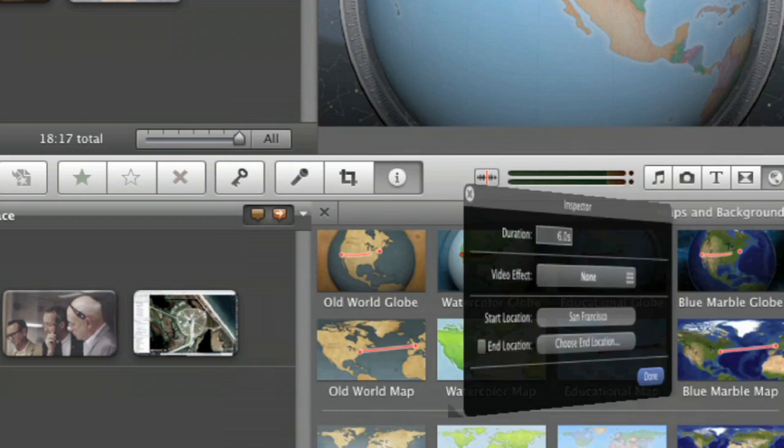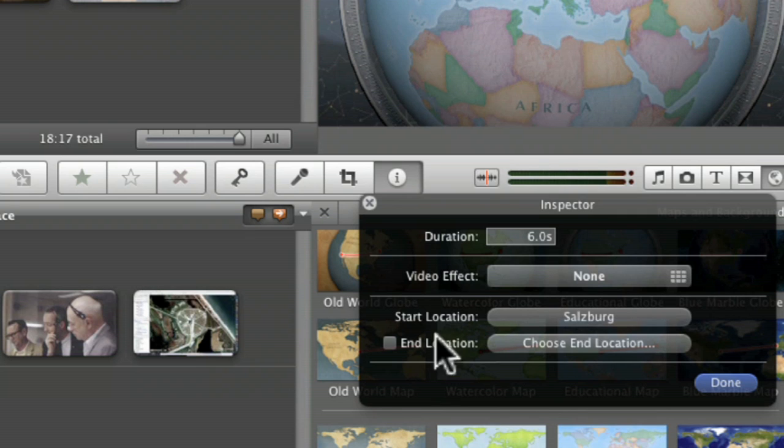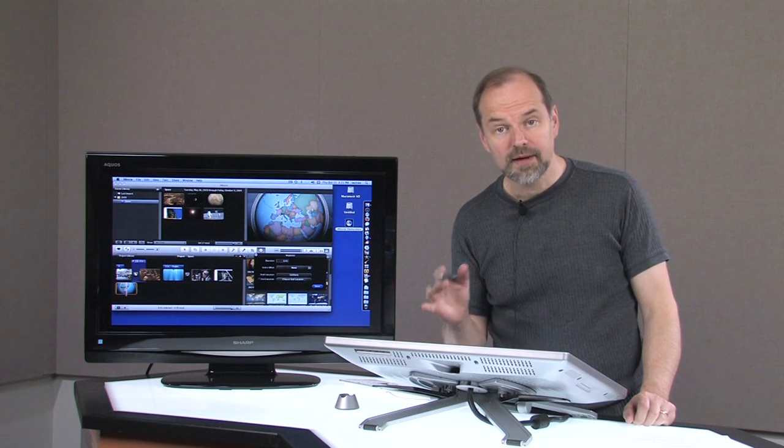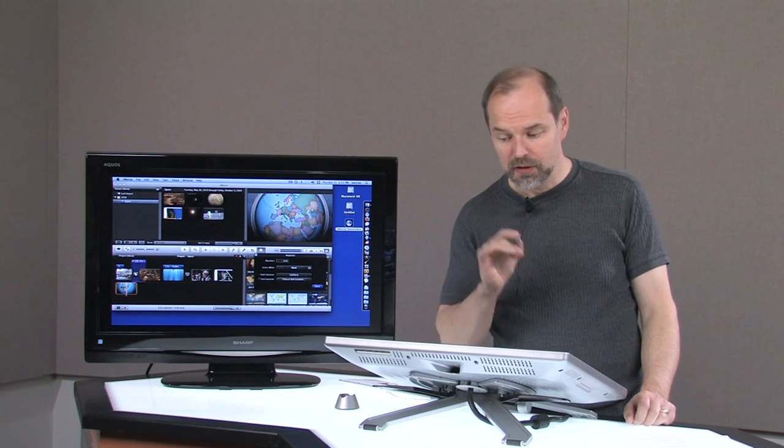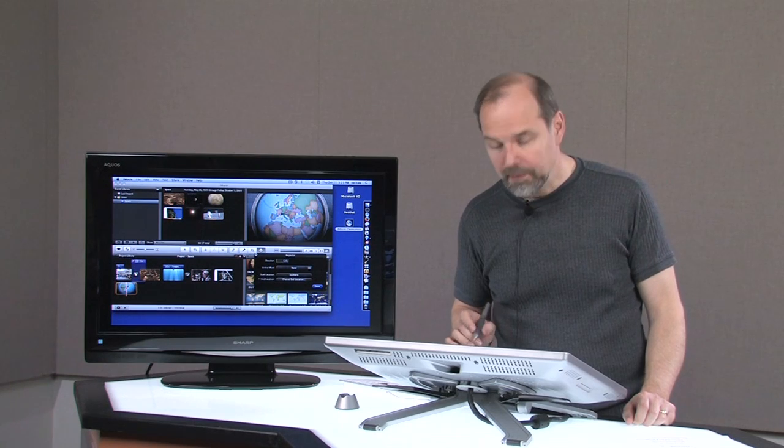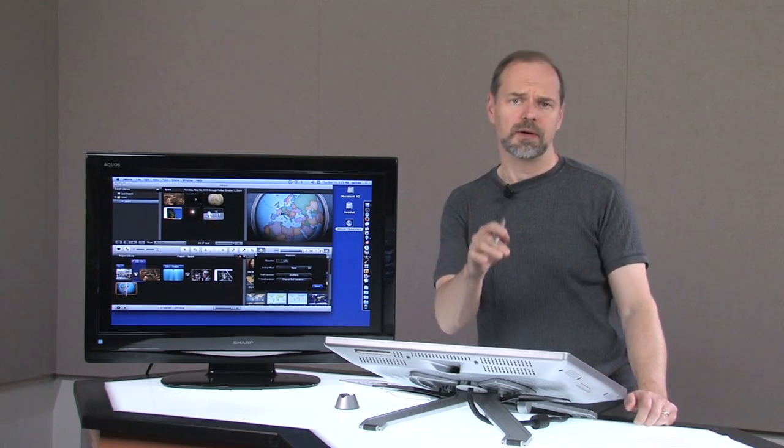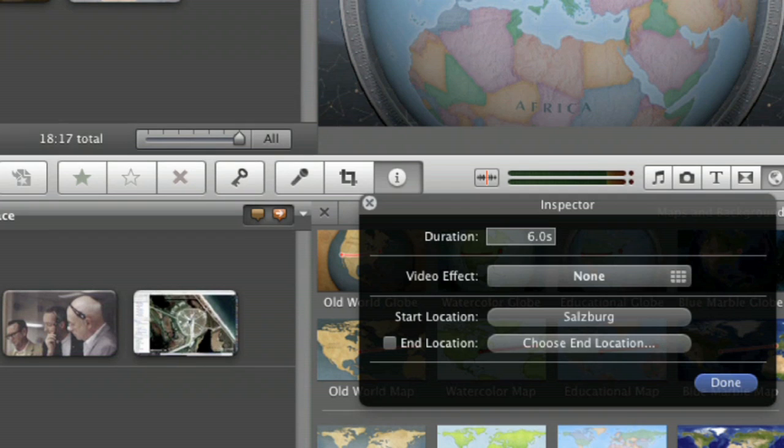And then for our end location we can have an end point, or we can just have a dot to emphasize Salzburg where it is on the map, because I'm going to be talking about Salzburg and the movies that have been made there.